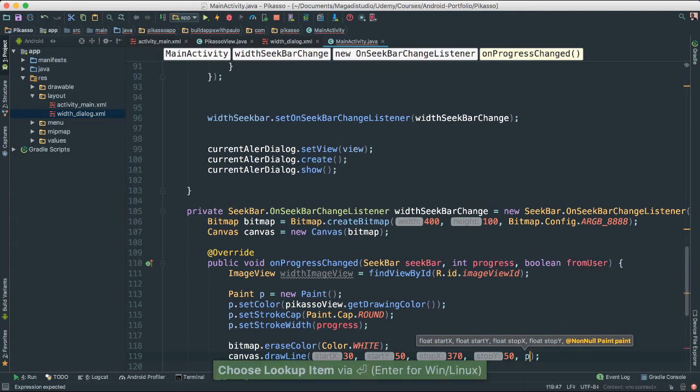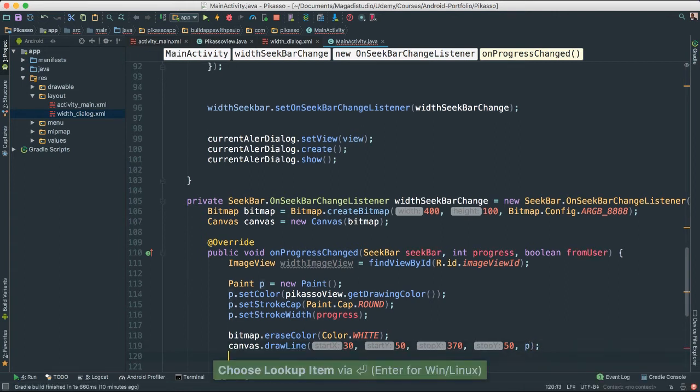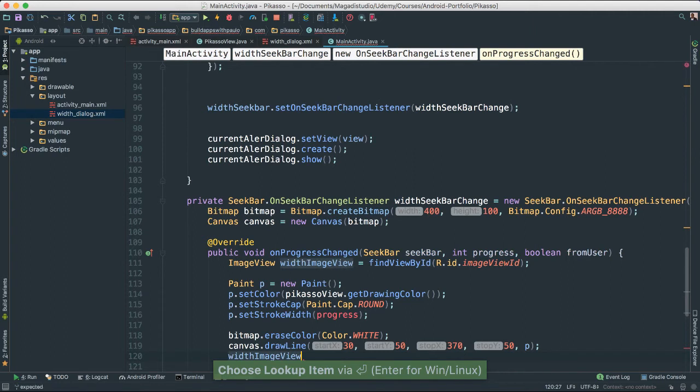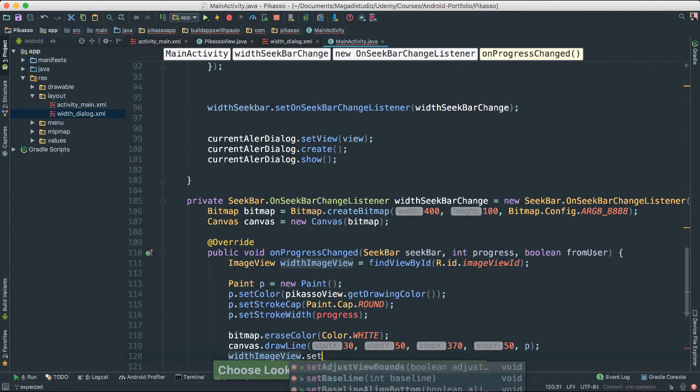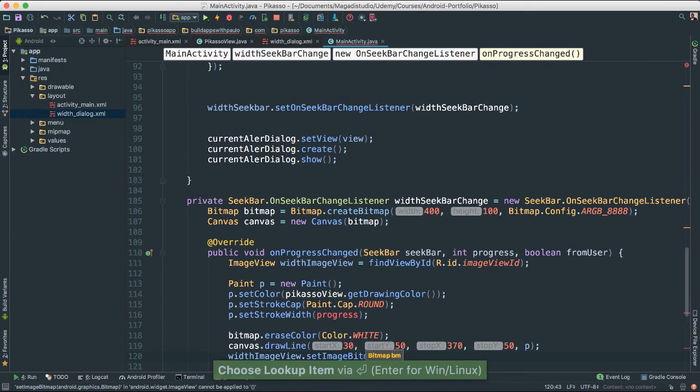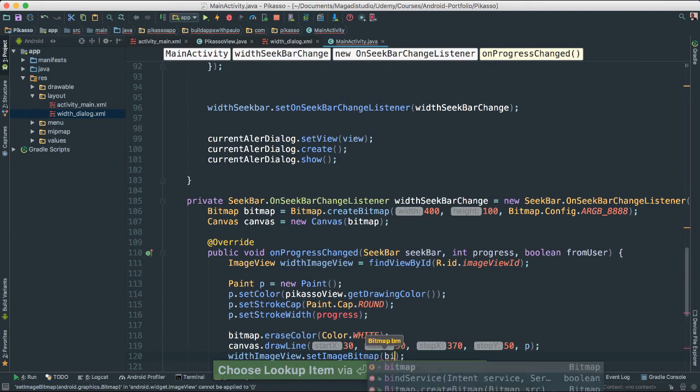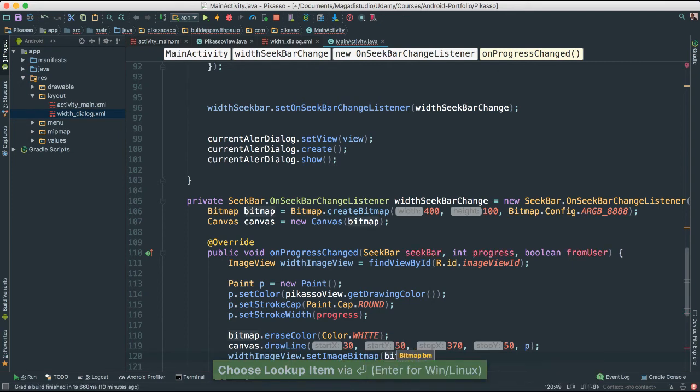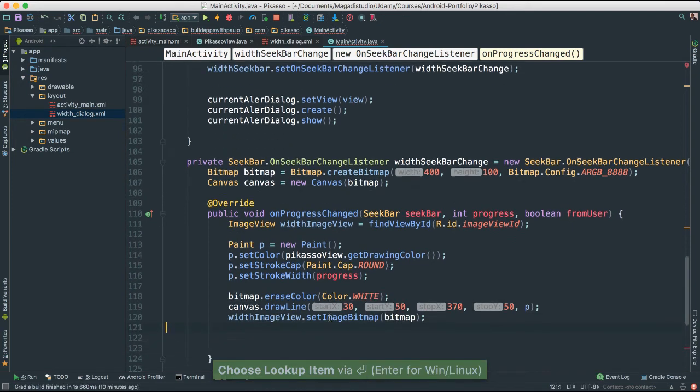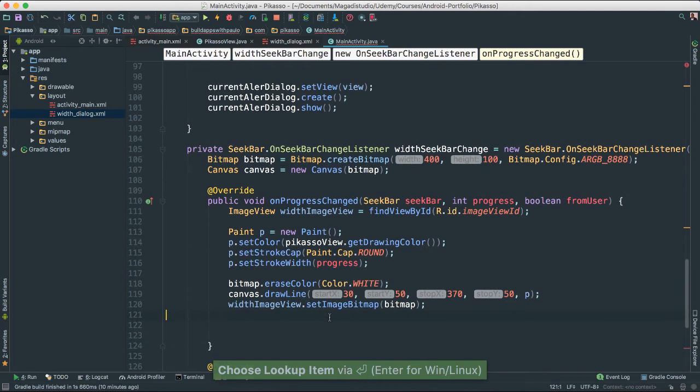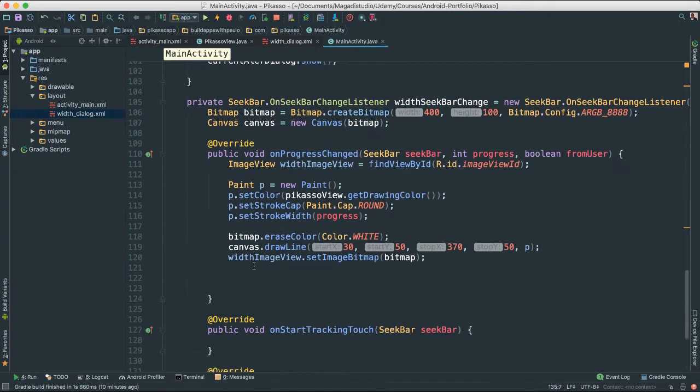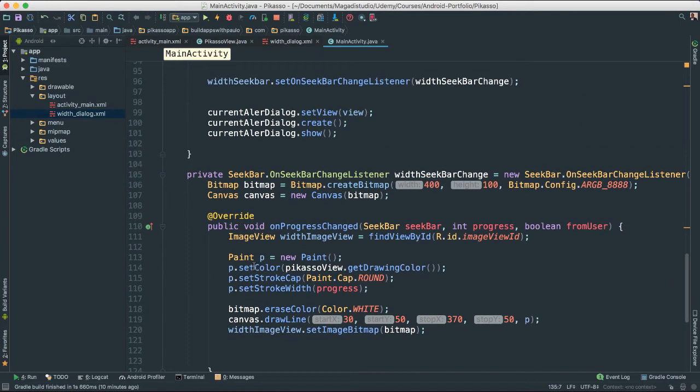And for paint, I am going to pass the P. And then we are going to get the withdraw image. I am going to set image bitmap. Look at this. I am going to pass the bitmap that we just created.